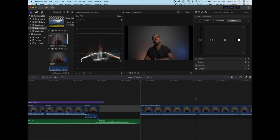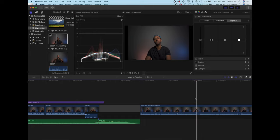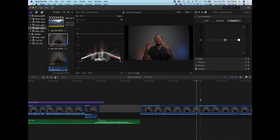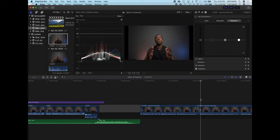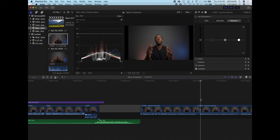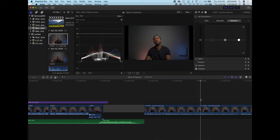The way I typically use this is — let's say at this point in the timeline I was talking and I stopped talking there. I would actually cut right there and then come to where it is that I start talking again. So instead of cutting, selecting, and deleting right here, what I would do is just Option bracket and then I would have my jump cut right there. And boom, that's it. It's that simple to cut and delete all in one swoop.